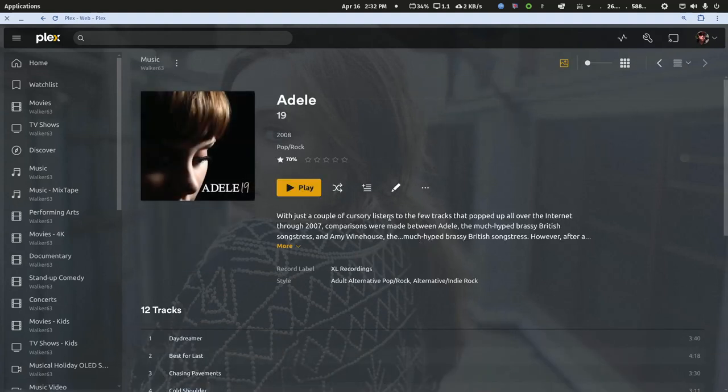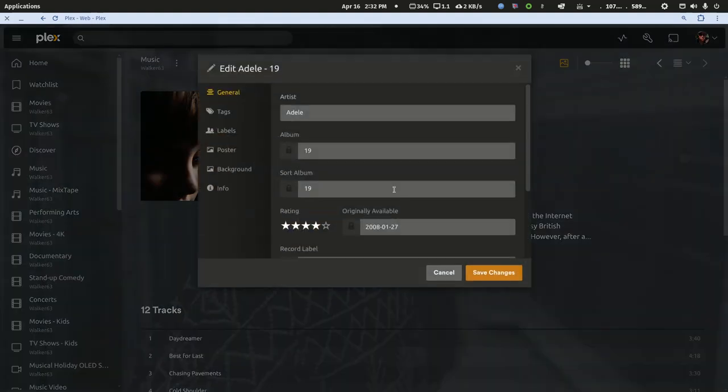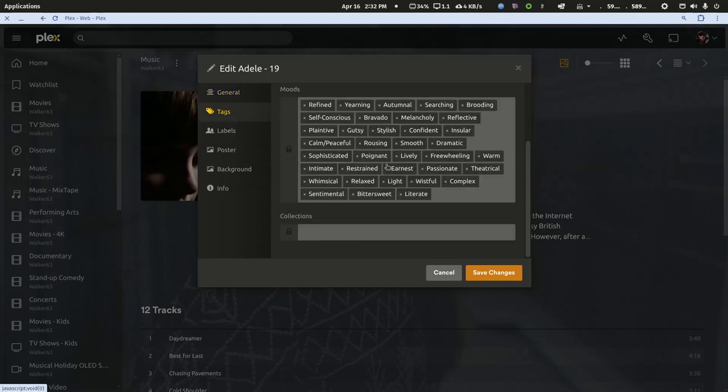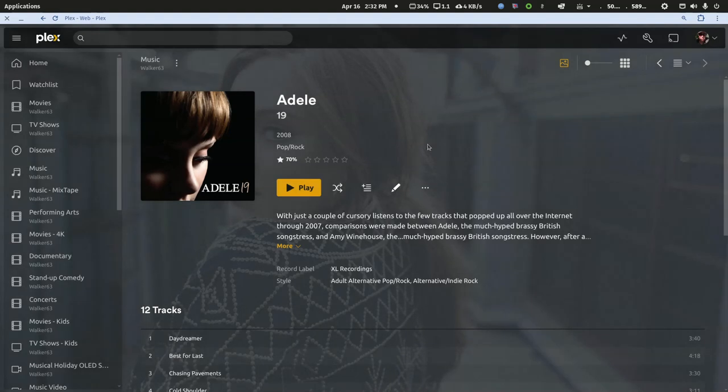You'll see this description. You can edit in and see that it's here. It tells me the record label. It tells me there's all kinds of these tags for mood and stuff like that.